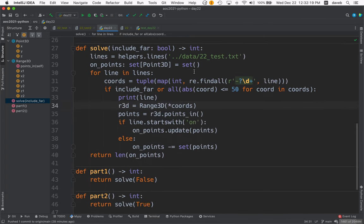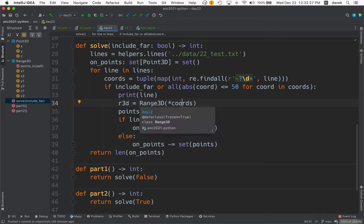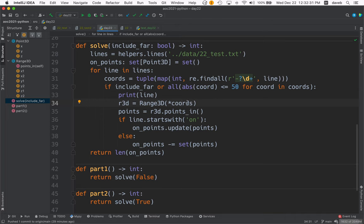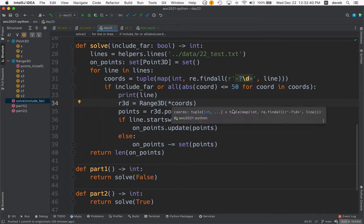That's why we use the splat, because this is not an invocation of Range3D with six arguments. There's only a single object here that's got the six things in it. So the splat means take out the six things and act as if I had given six separate arguments to Range3D.